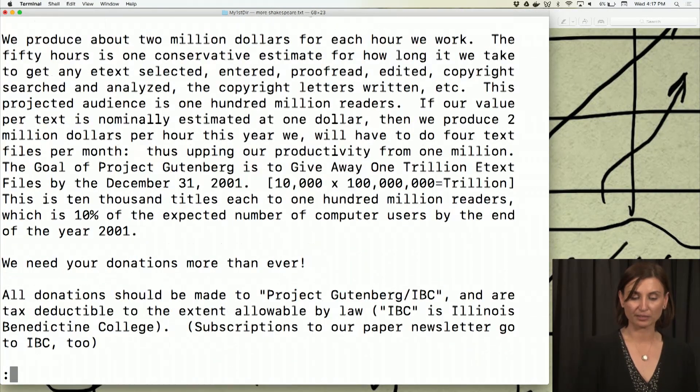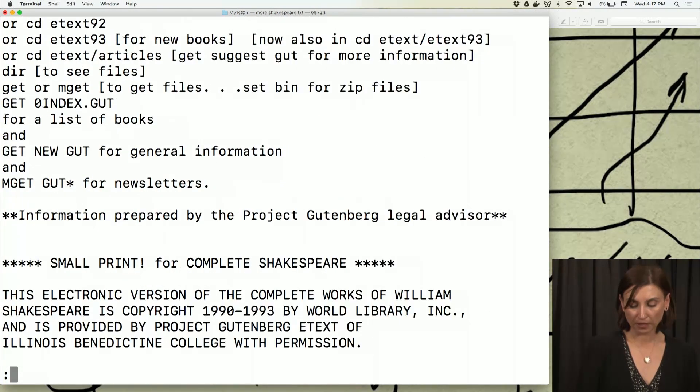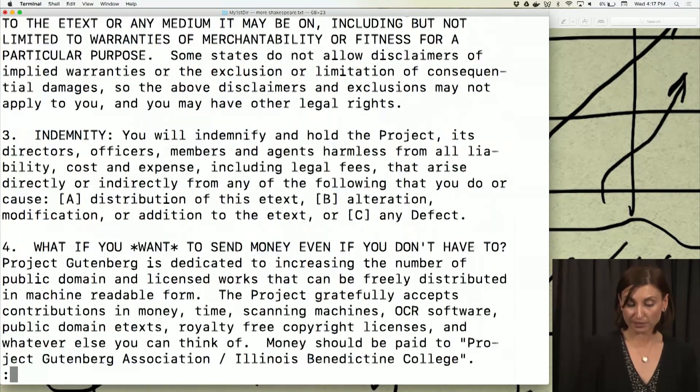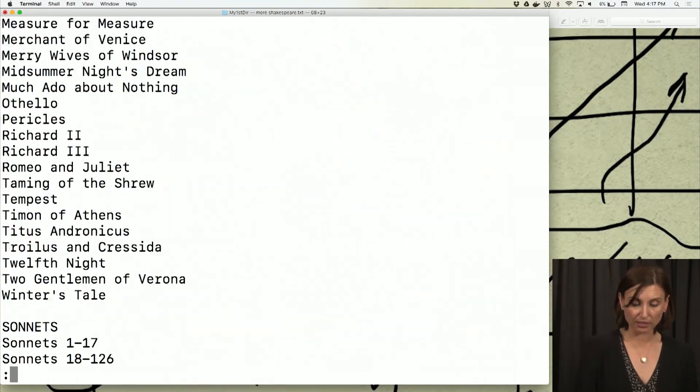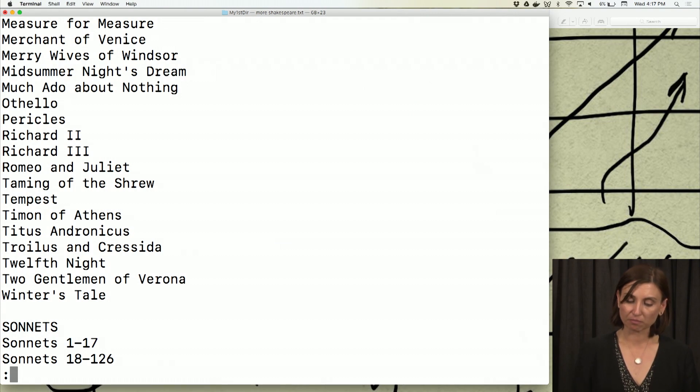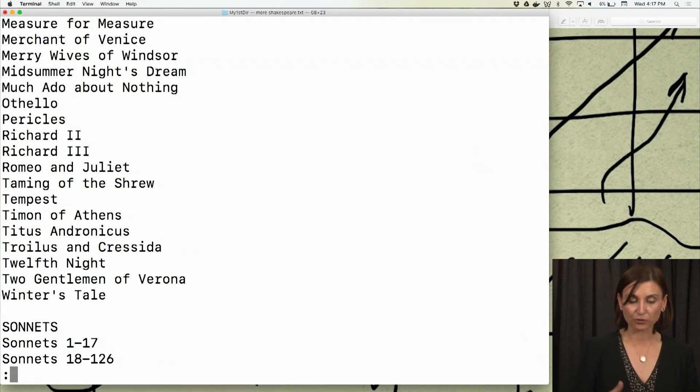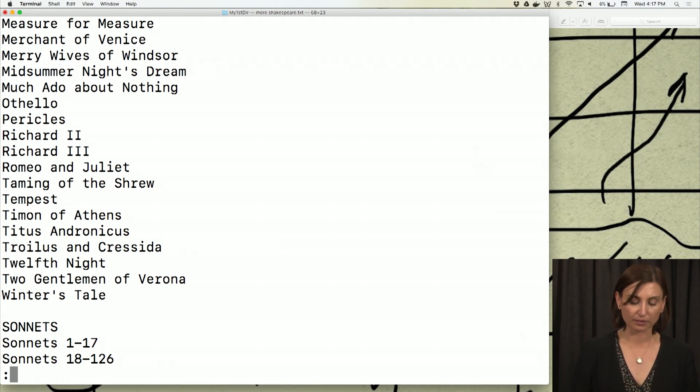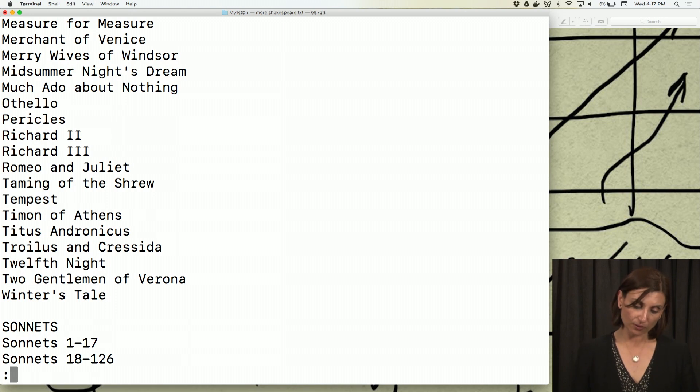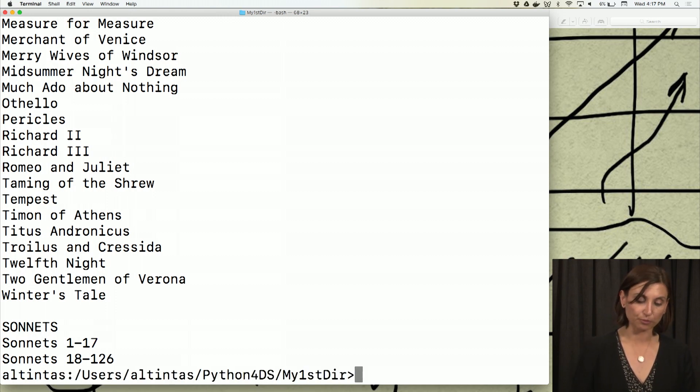So by just pressing the space key on my keyboard, I can go through this file and look at all the lines in this file. Or I can just get out of it using Q.